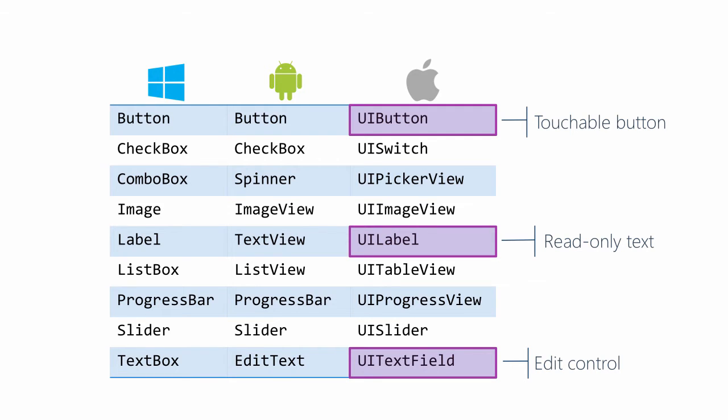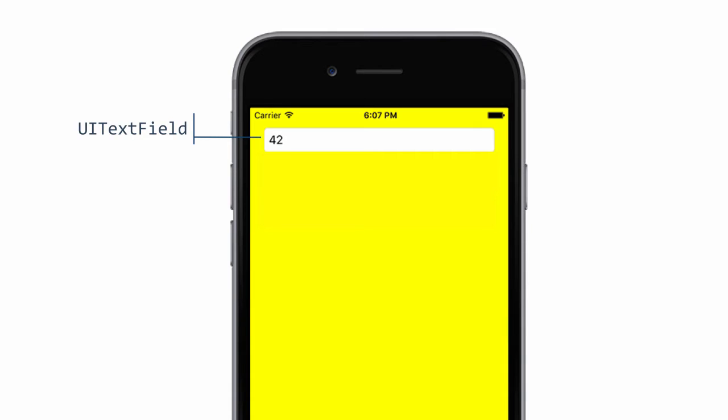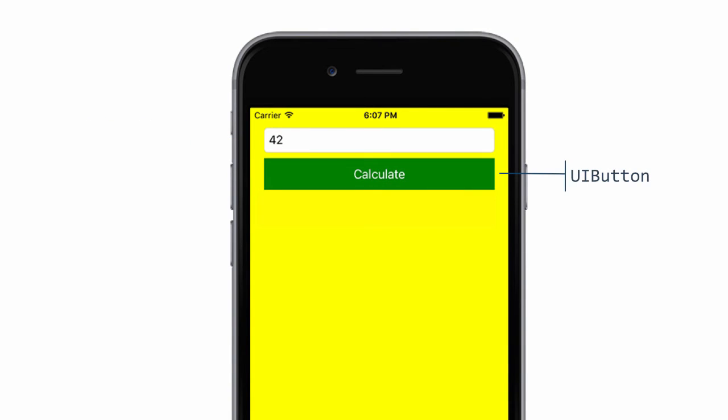Our goal will be to create the UI for the tip calculator application. We'll need three controls for this application, all created and positioned in the viewDidLoad method. We'll use a UITextField to hold the total price we want to calculate the tip for, a UIButton to let the user execute the tip calculation, and a UILabel to display the tip amount.